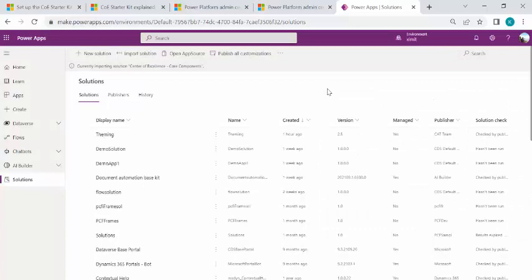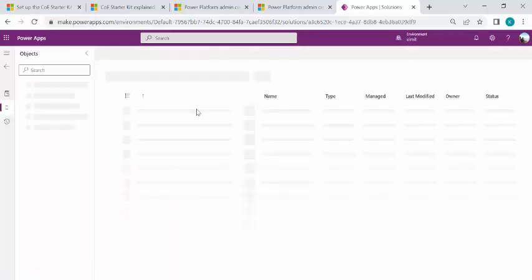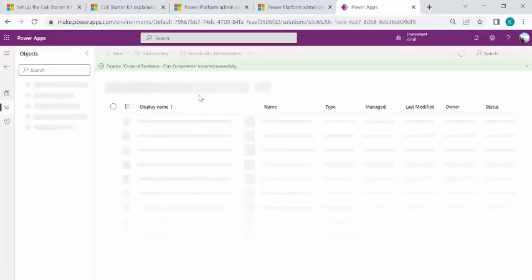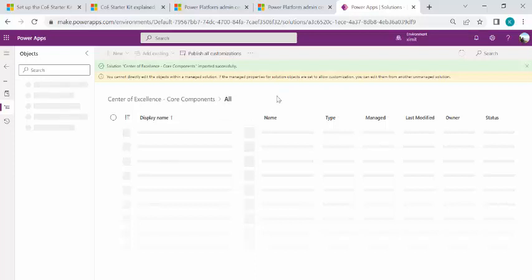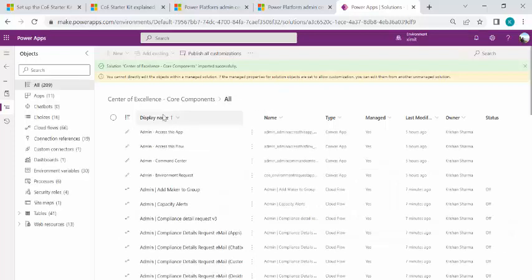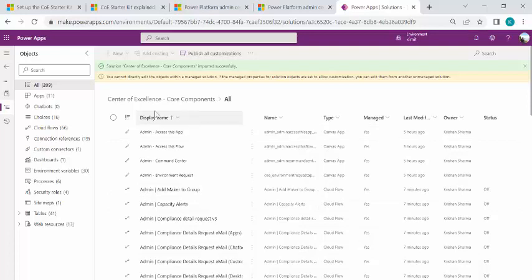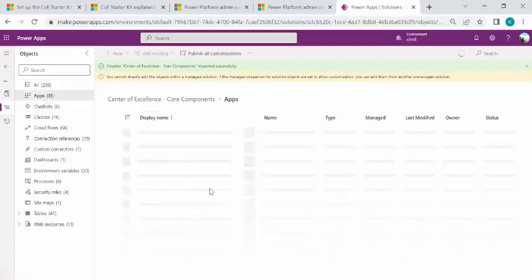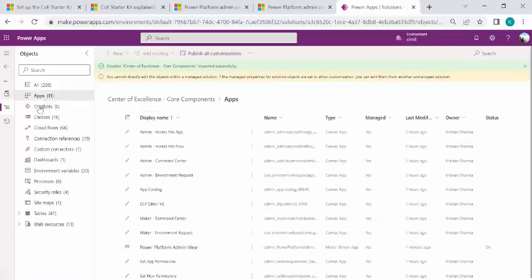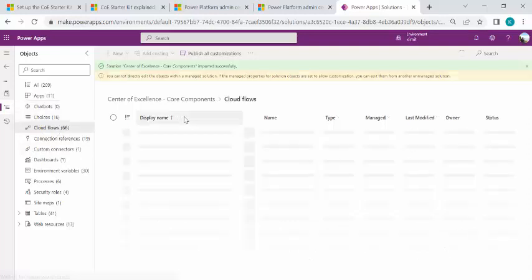So it takes a while to get this solution imported, five to six minutes. We'll just pause this video. So the solution is successfully imported. If I click on the solution and if we look at the overview of the solution, you can see we have multiple canvas apps, cloud flows, over here we can see 11 apps.